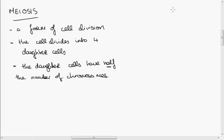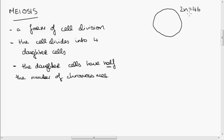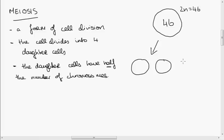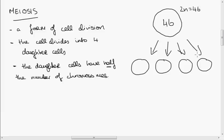So meiosis — if we take a human cell, a diploid human cell, so 2n equals 46 because there are 46 chromosomes in a diploid human cell. When that cell divides by meiosis, it divides into four, and these daughter cells have half the number of chromosomes as the original cell. So there are 23 chromosomes in each of these cells.